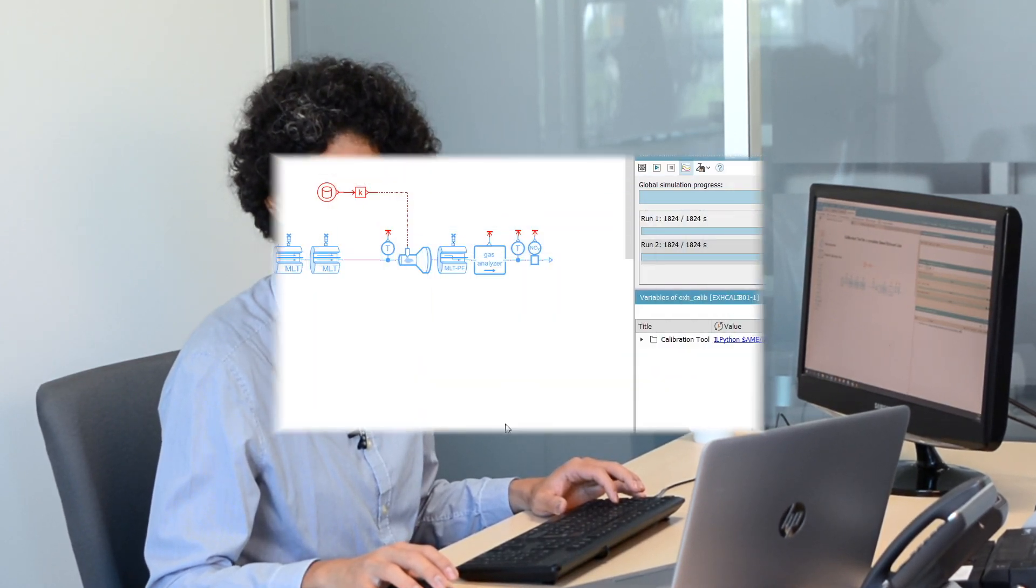Hello, I am Alberto Soto with Siemens PLM software. Today I'm going to show you how the exhaust calibration tool in Simcenter Amesim helps you set up a monolith or filter geometry and kinetic scheme details that fit your test data.